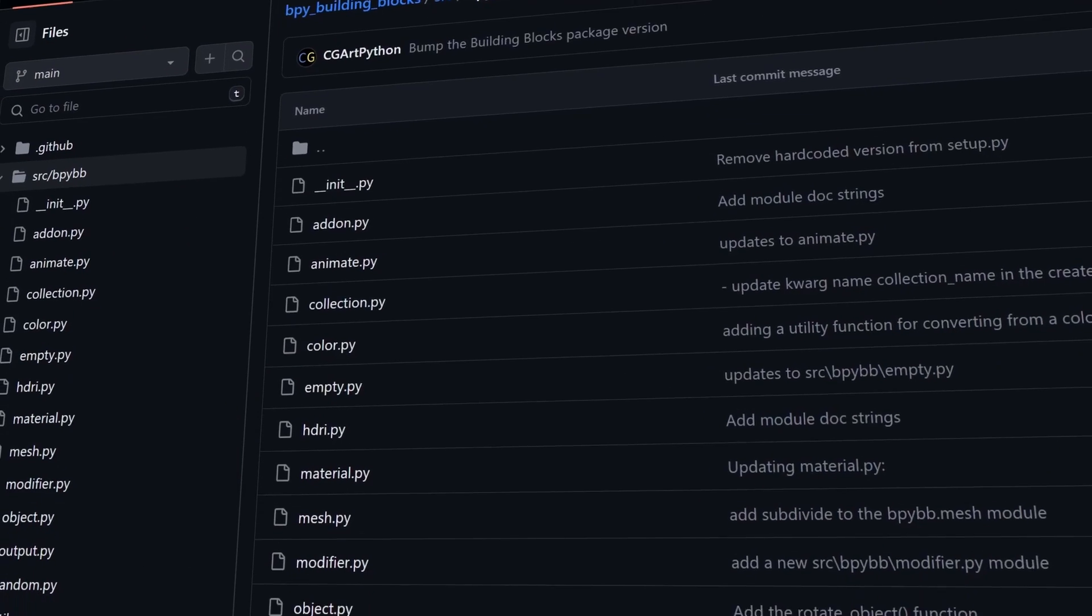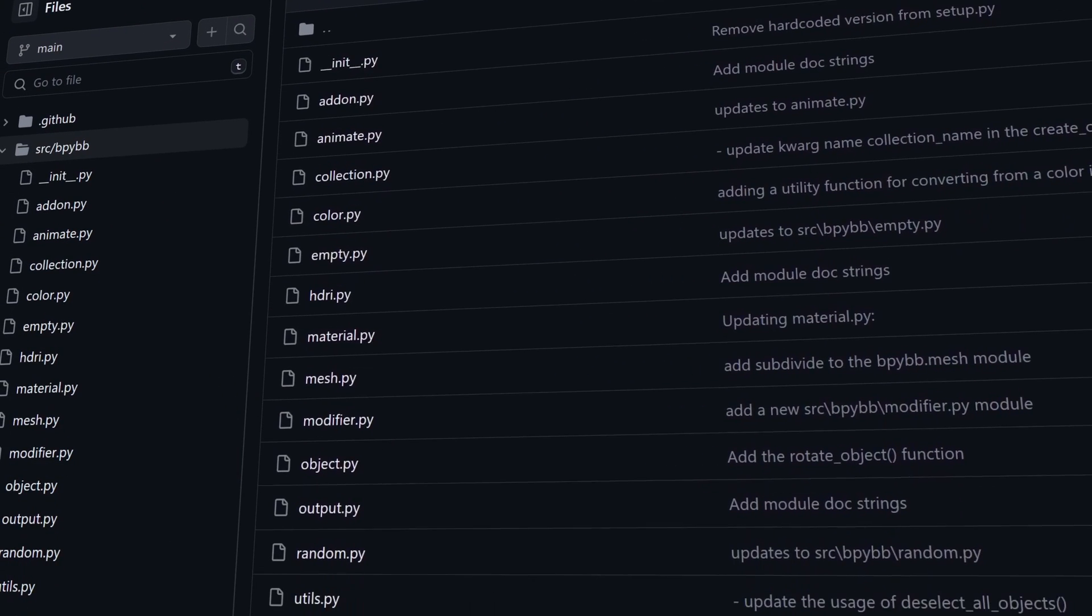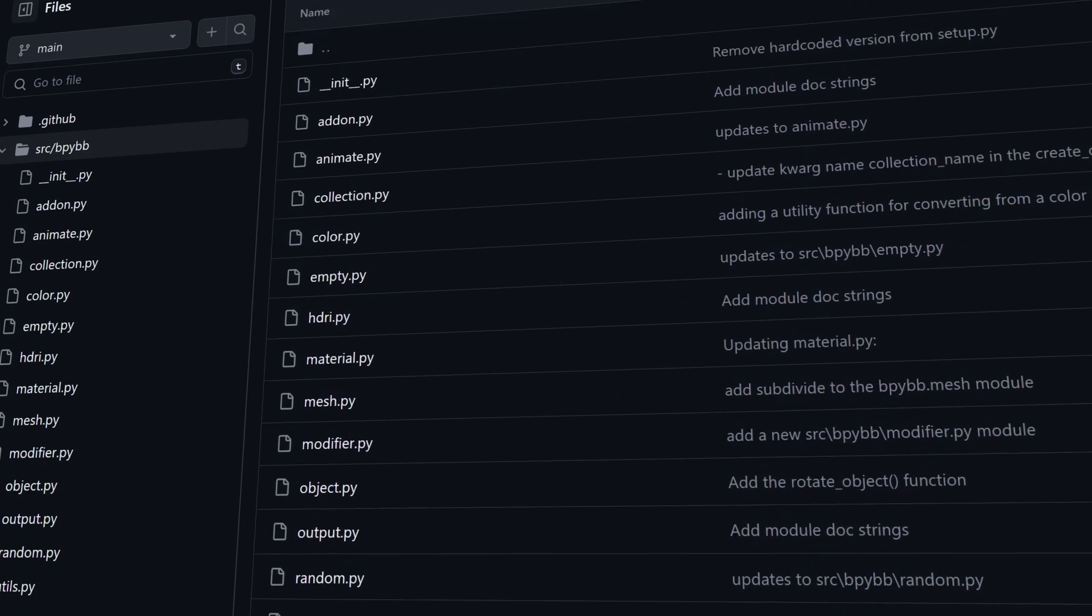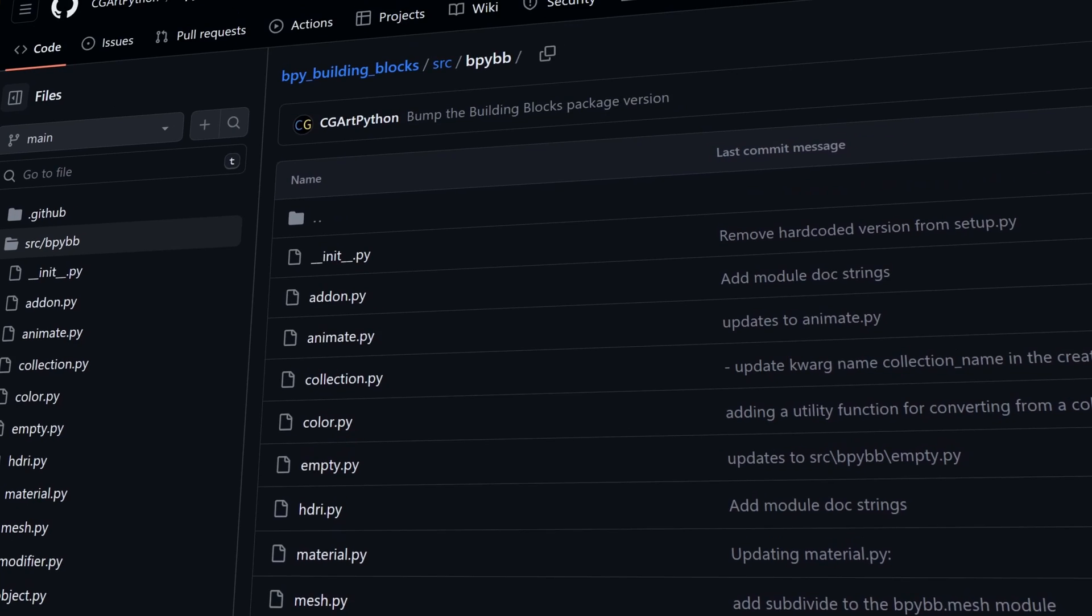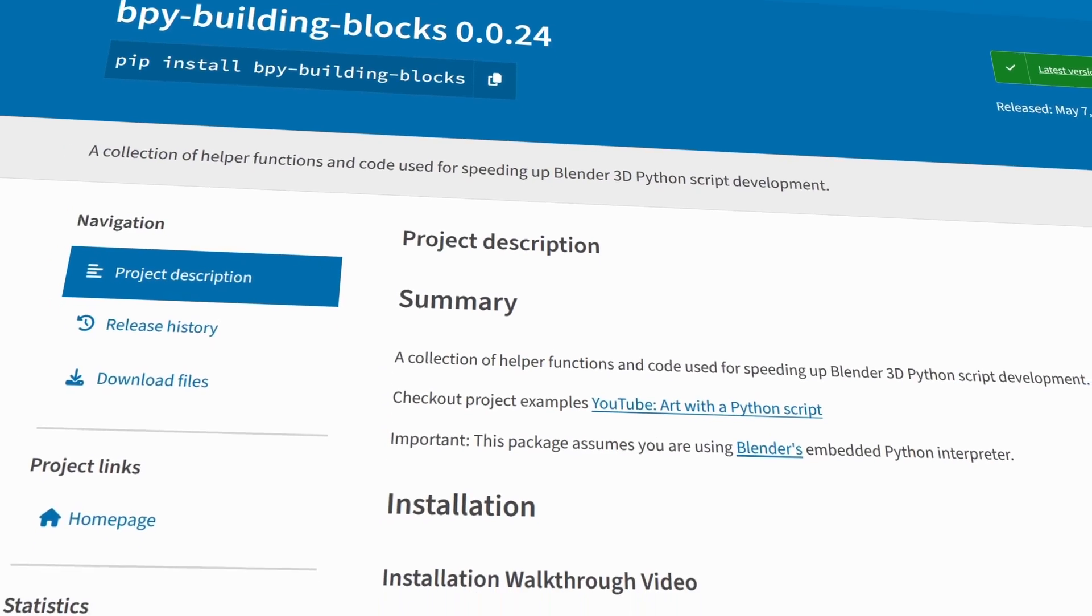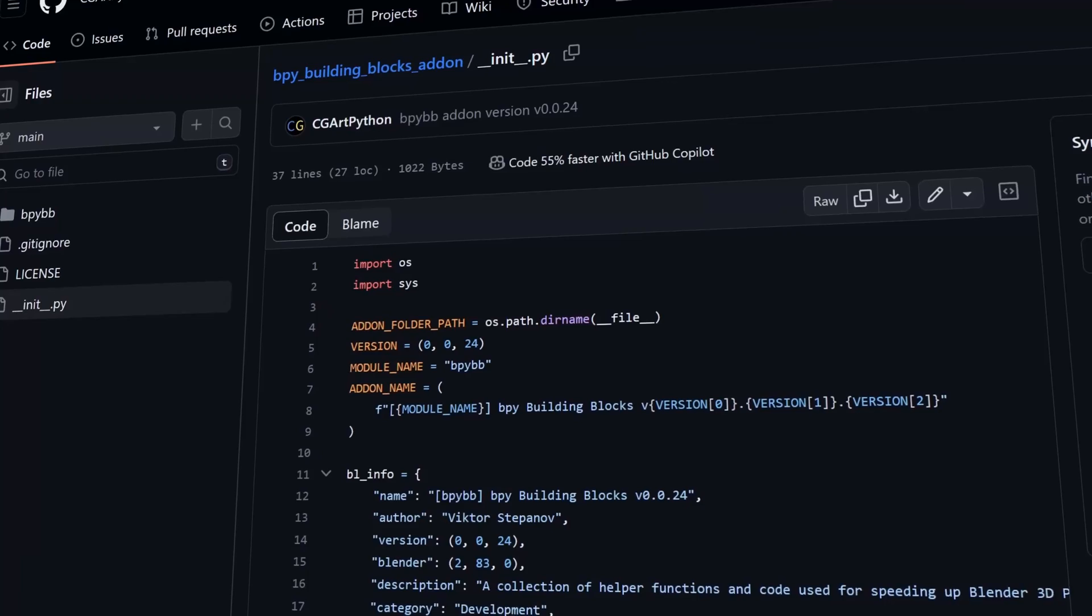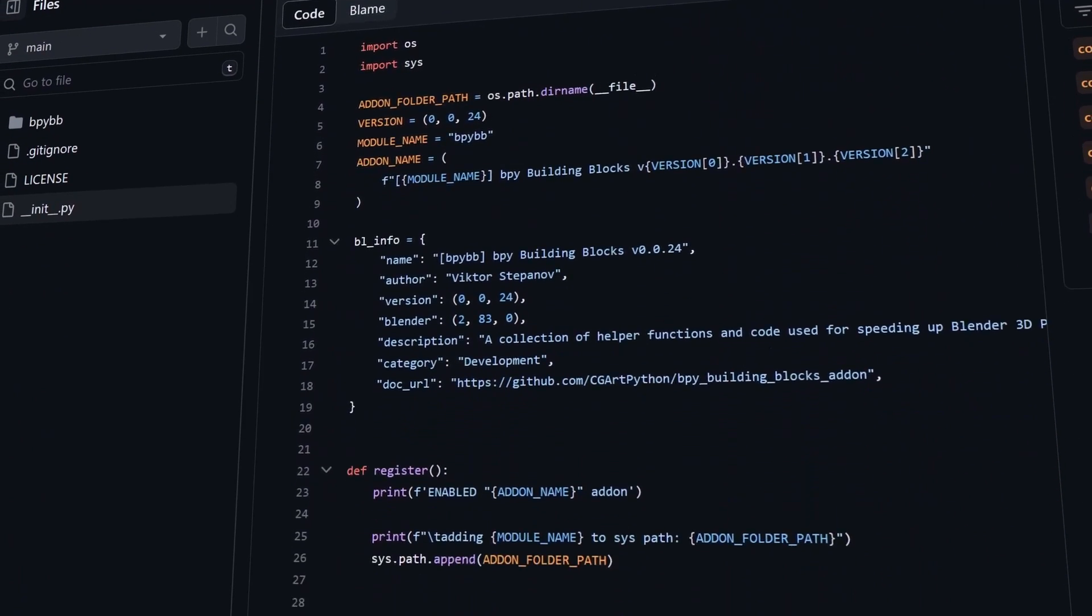One thing to note is you don't have to have just a single Python file that you want to distribute. If you have a whole Python package that contains Python modules that you want to share with the community or someone else, you can also do that as well. I have a Bpy Building Blocks Python package that contains a number of modules with a ton of great functionality. And I make this Python package available through pip or the add-on as you see on your screen.